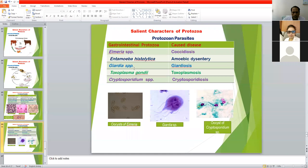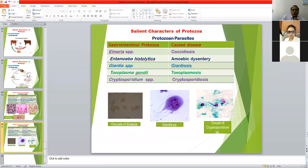Giardia causes giardiasis. Toxoplasma gondii is also a zoonotic gastrointestinal protozoan parasite causing toxoplasmosis. Cryptosporidium is also a gastrointestinal protozoan parasite causing cryptosporidiosis. The oocyst of Eimeria, Giardia with its flagella, and the oocyst of Cryptosporidium are visible structures for identification.